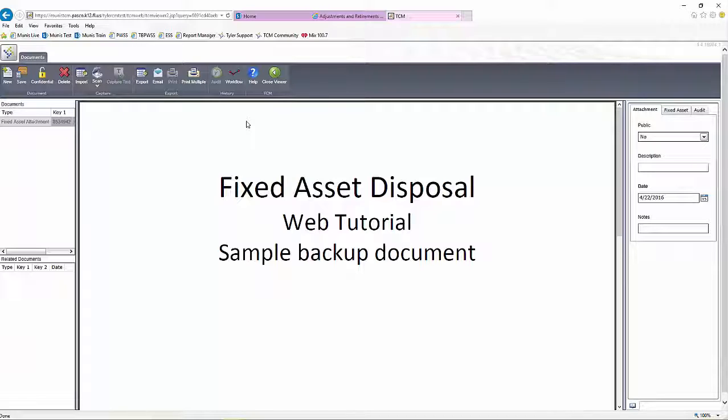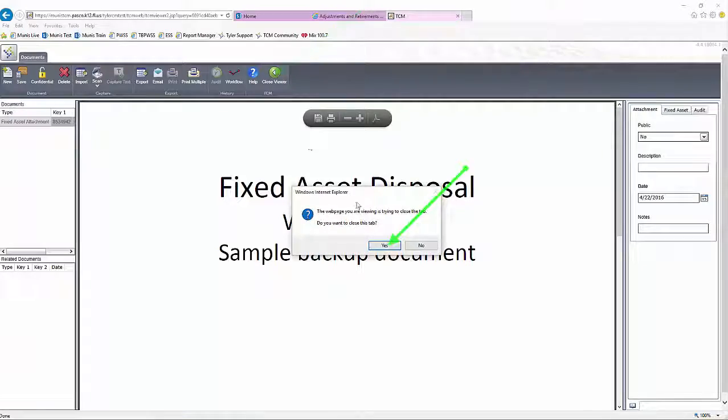Additional documentation cannot be added to saved documents without clicking New again, even though Import is highlighted. Once done, click Close Viewer.